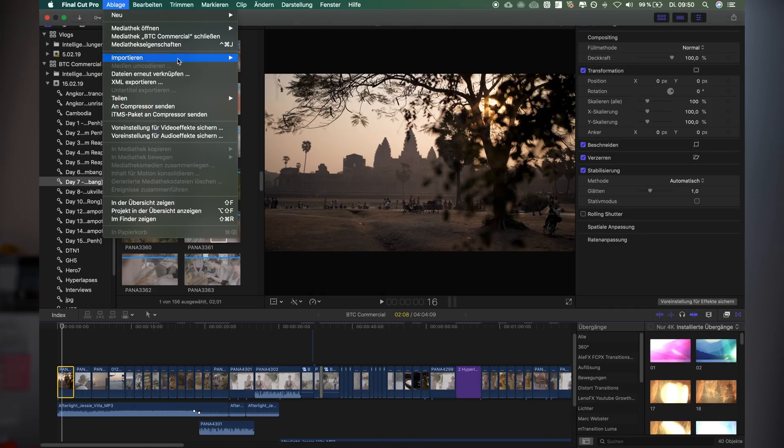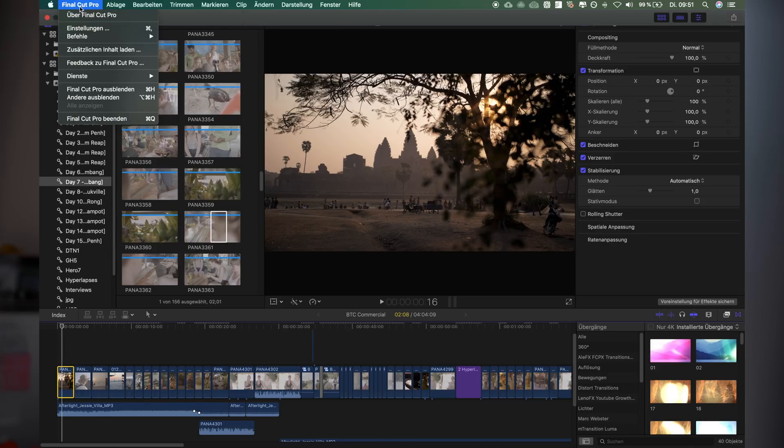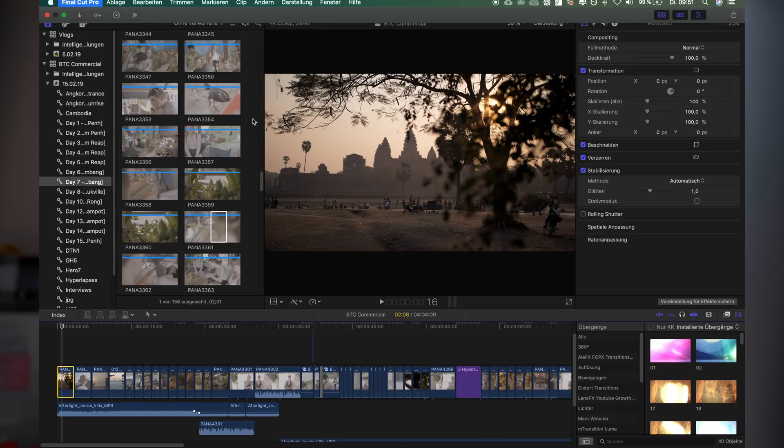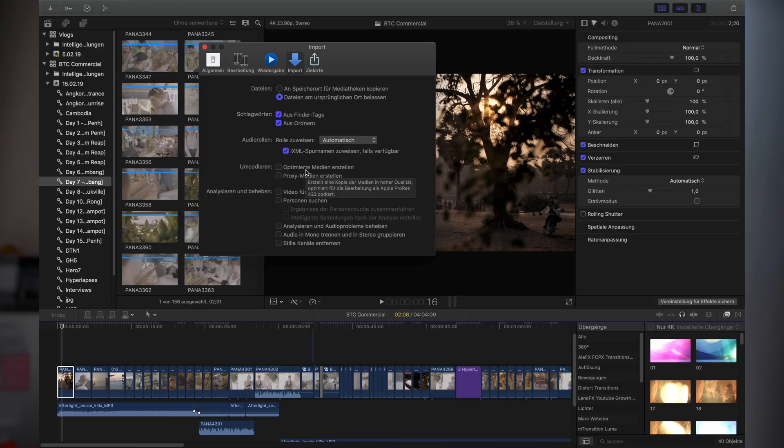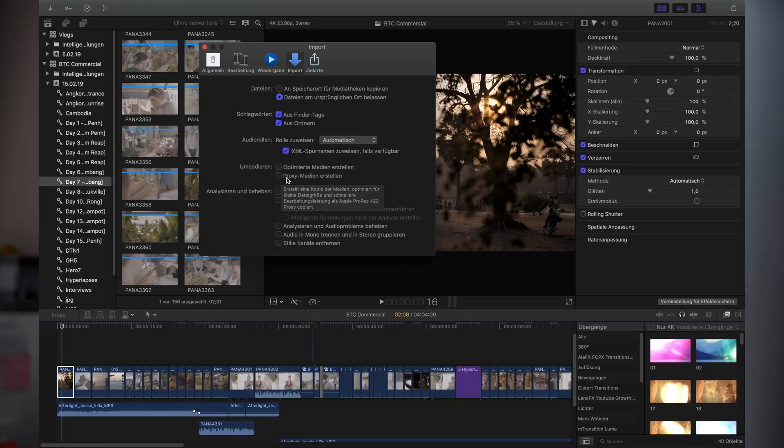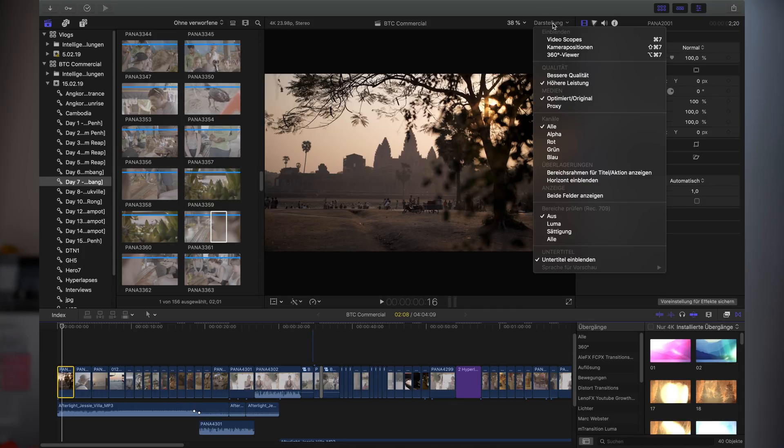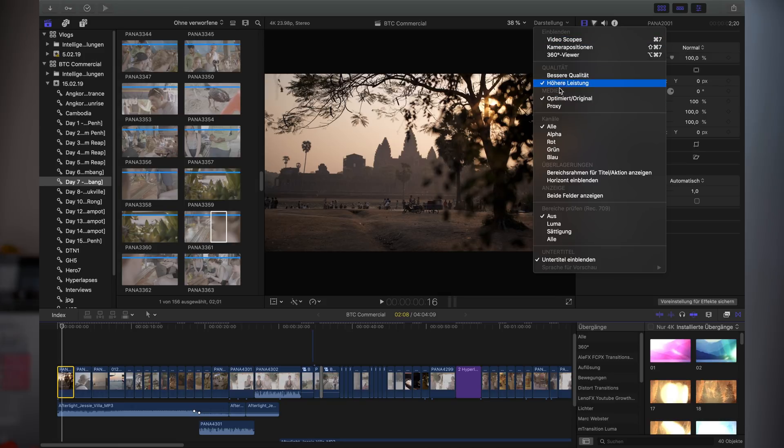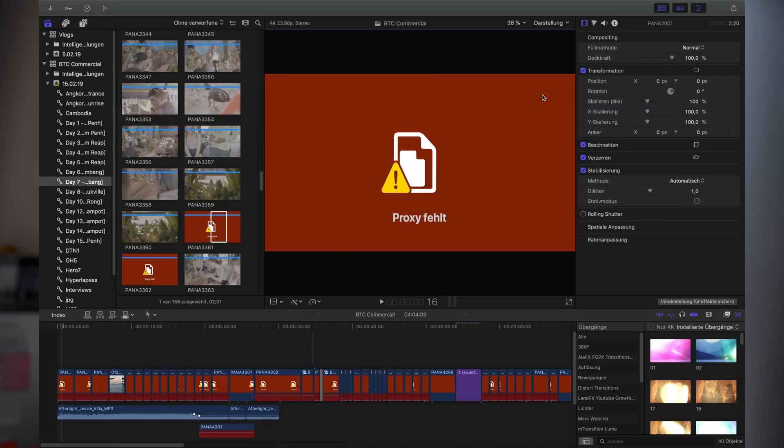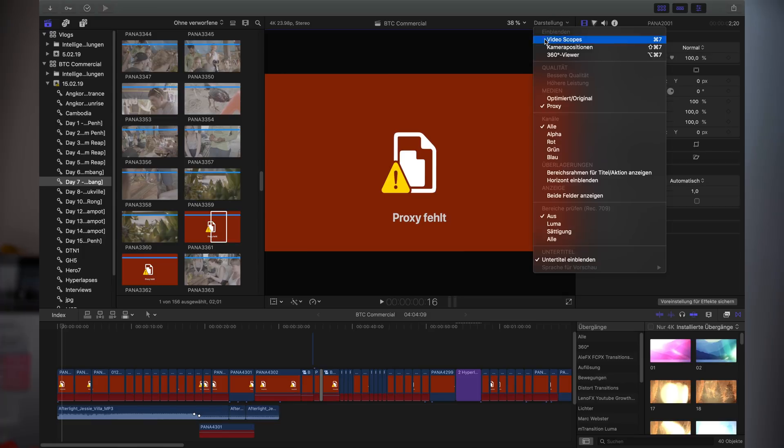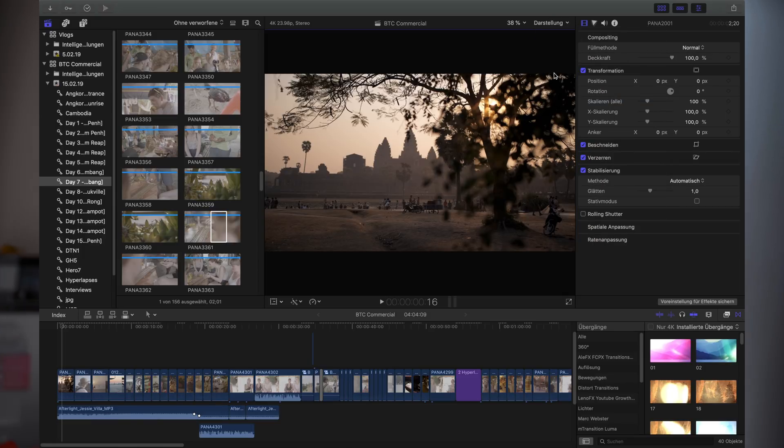Before you even insert your media files, you go to the settings and then under import you find 'create proxy media files'. You can also do optimized media, then it creates ProRes files which is also good, but they are not as good for slow laptops as proxy files. The important thing is that while you edit, you need to set your quality to proxy, and before you export it then you need to set it back to optimized or original.